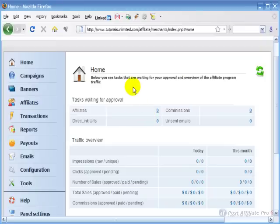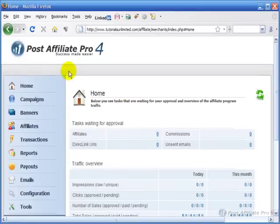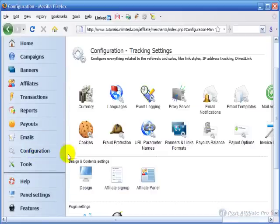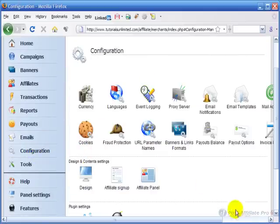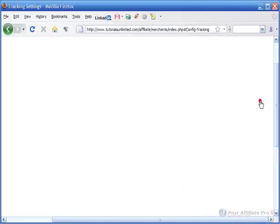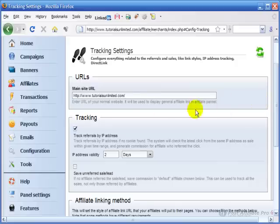One of the key features of PostAffiliate Pro 4 is the ability to do a special kind of tracking. I'm going to come down here in the control panel to configuration and come here to tracking settings.